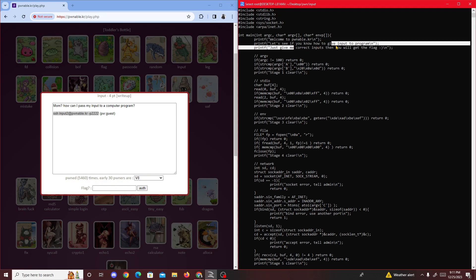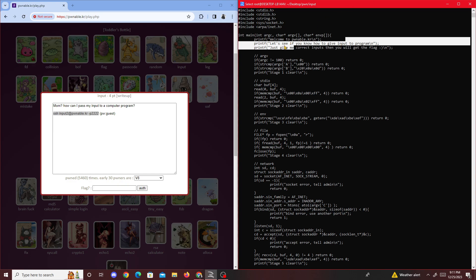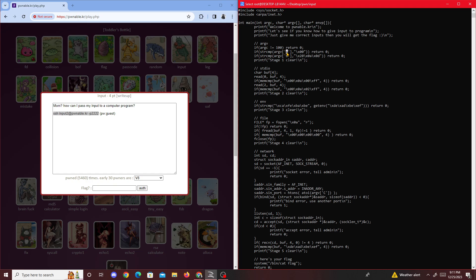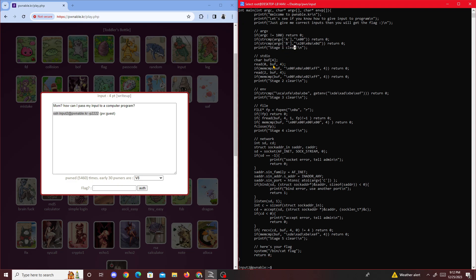We have to give the correct inputs and then we'll get the flag. We see we have to give input of 100, 'a' has been this, 'b' has been this. Clear stage one, and then we get standard old tar buff read.